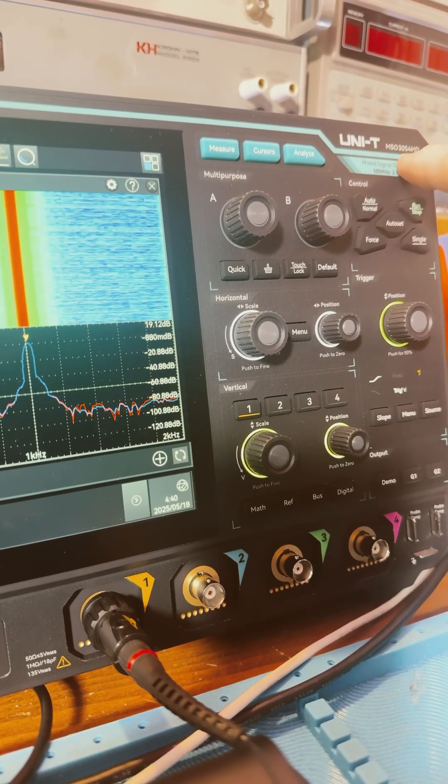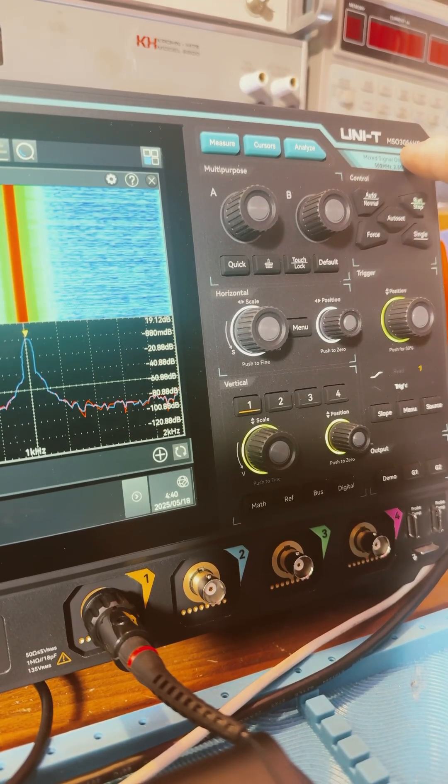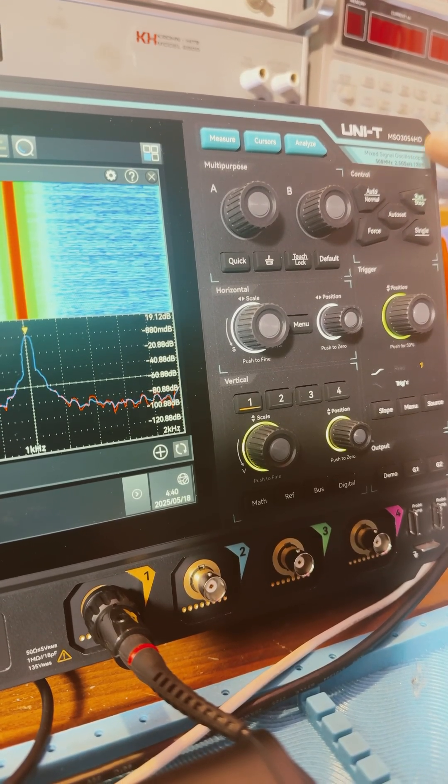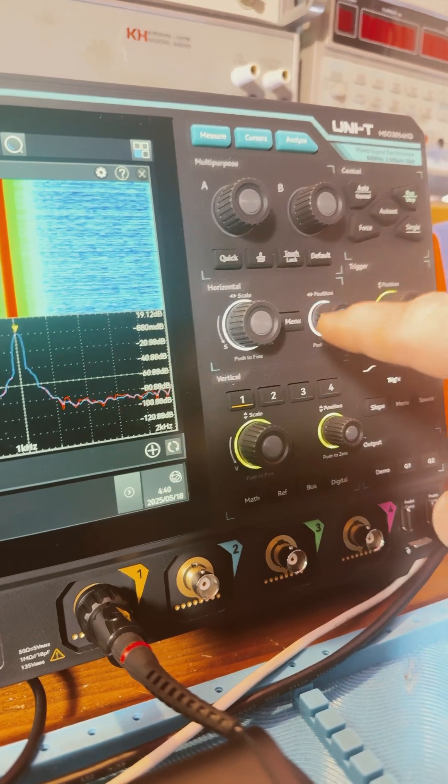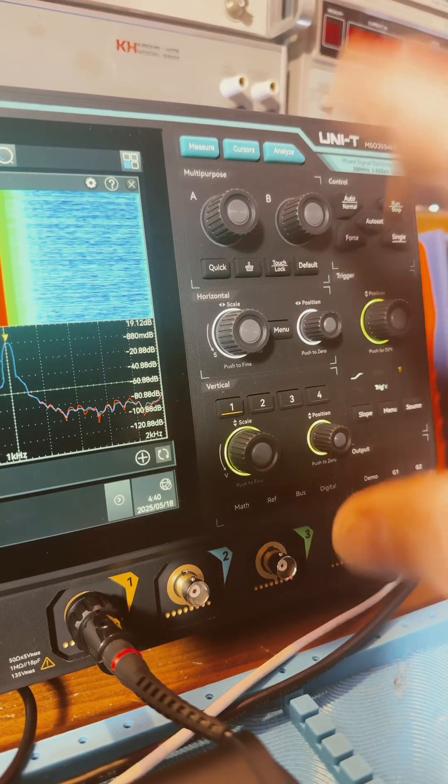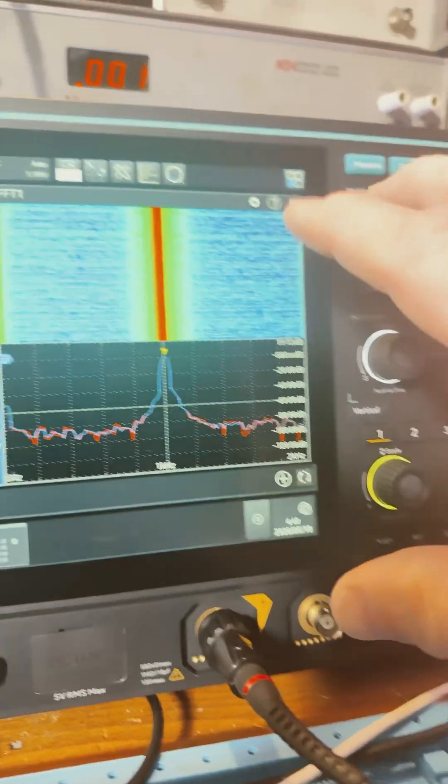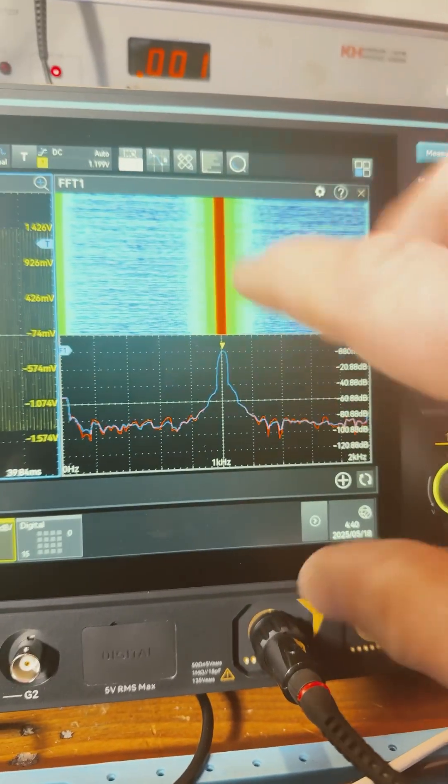All right guys, the Unity MSO3054HD. I just want to show you a really nice scope here. Just want to show you the waterfall.